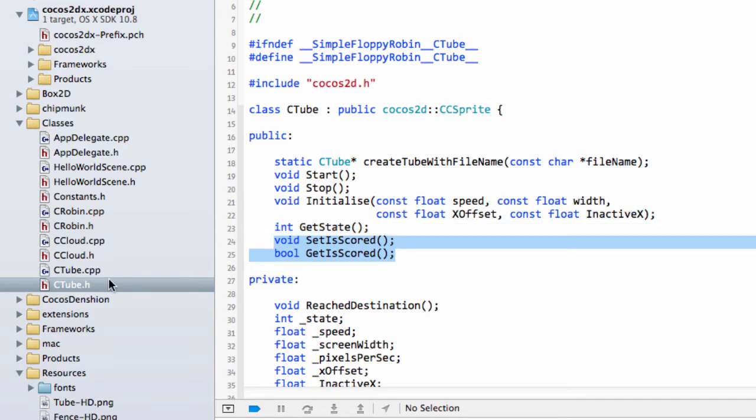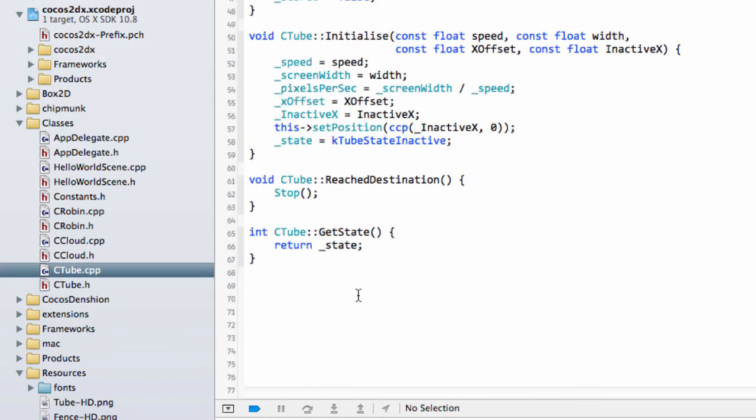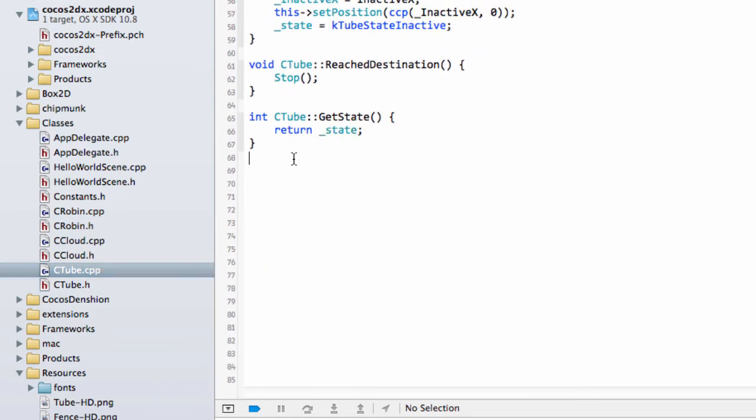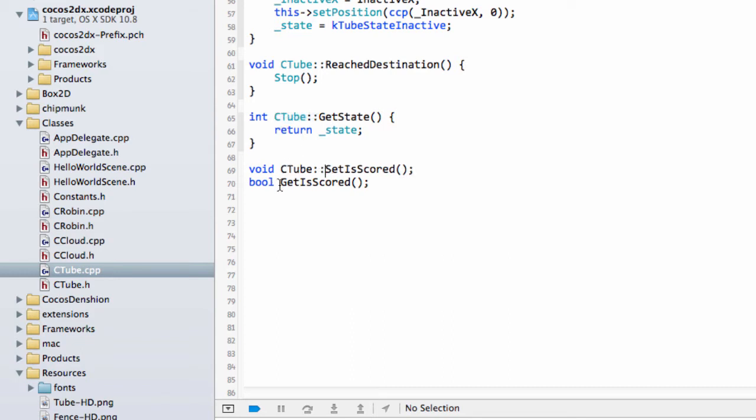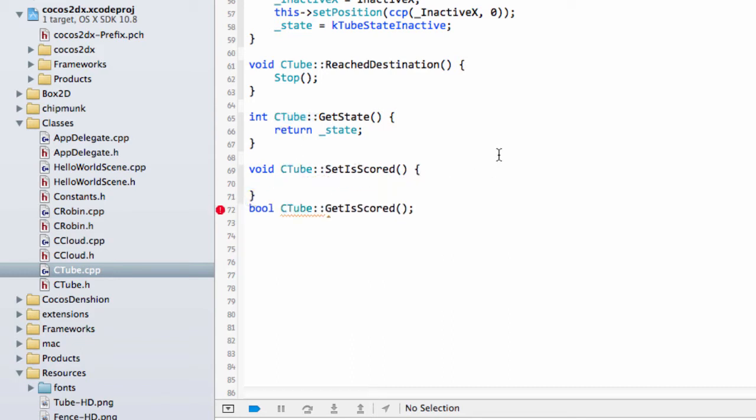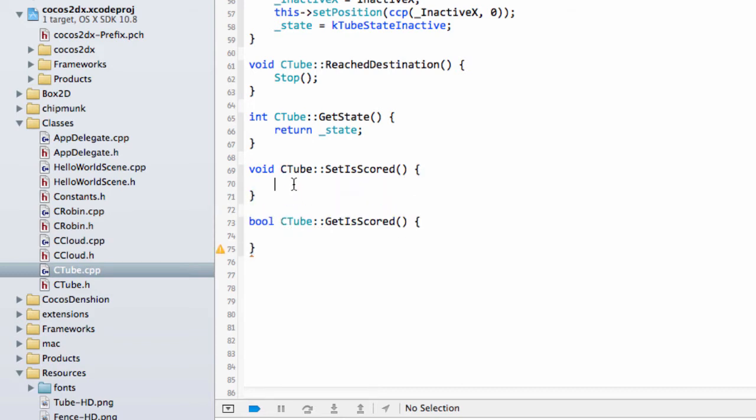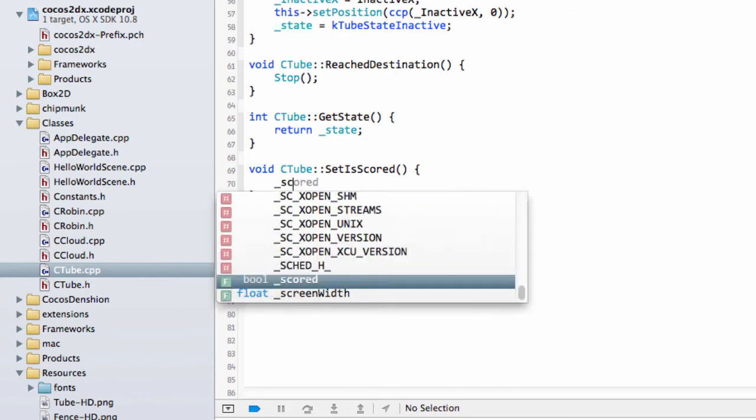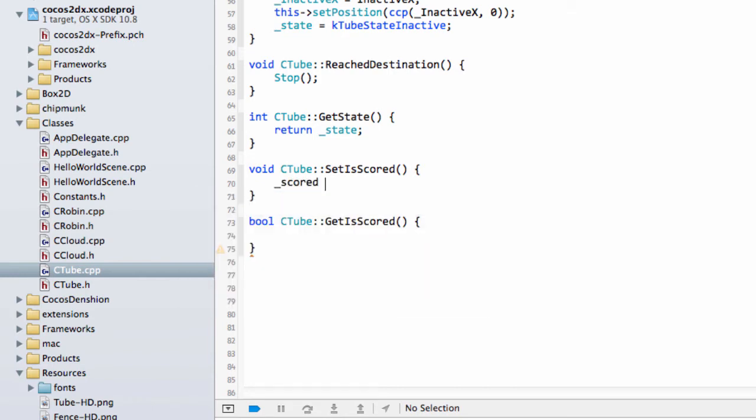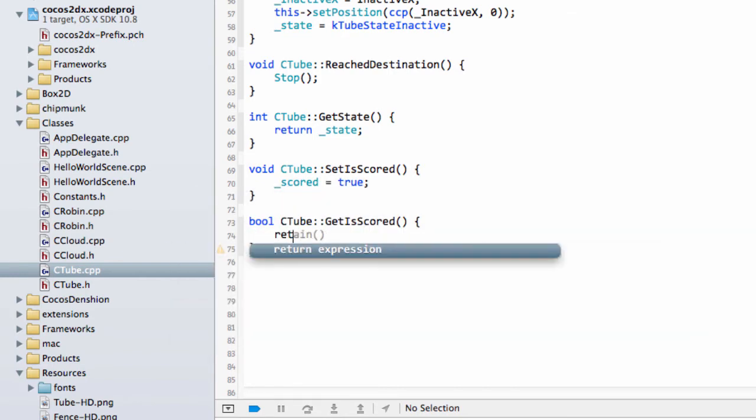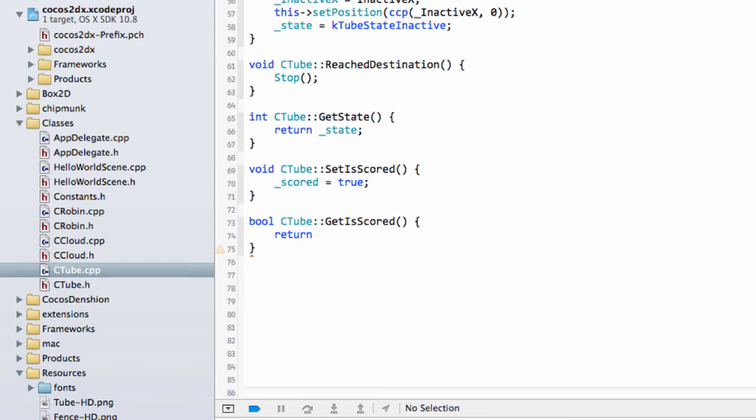And then the other one is to return a boolean and just say get is scored as well. So I'll just take both of these then and drop these down the bottom of the code file tube here and just drop that in, add some brackets. Okay so set is scored then we will make scored equal to true, and get is scored we'll just return scored.